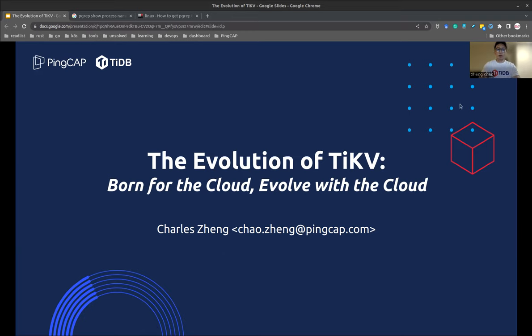Hello, everyone. Thanks for joining us today. I am Charles, software engineer at PinCap. Today, I'm going to talk about the evolution of TiKV.